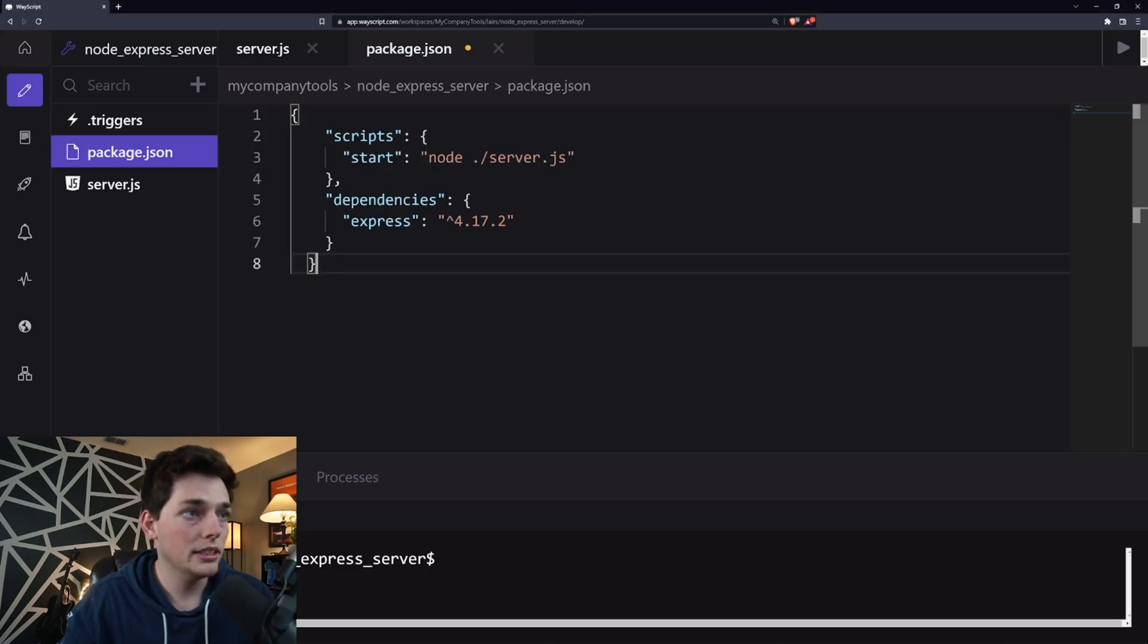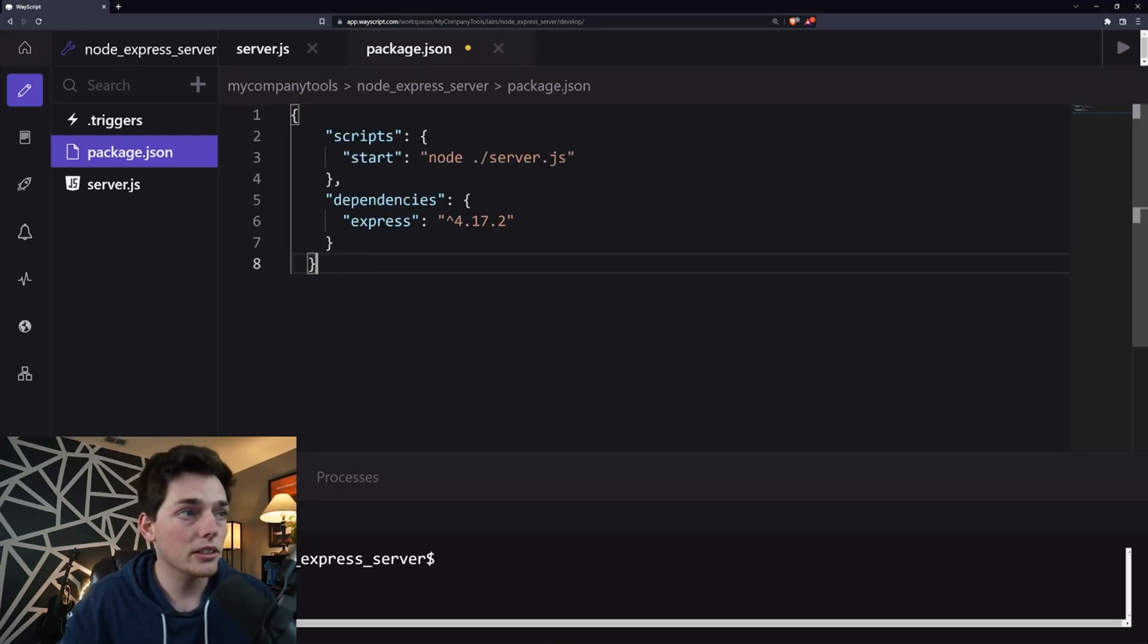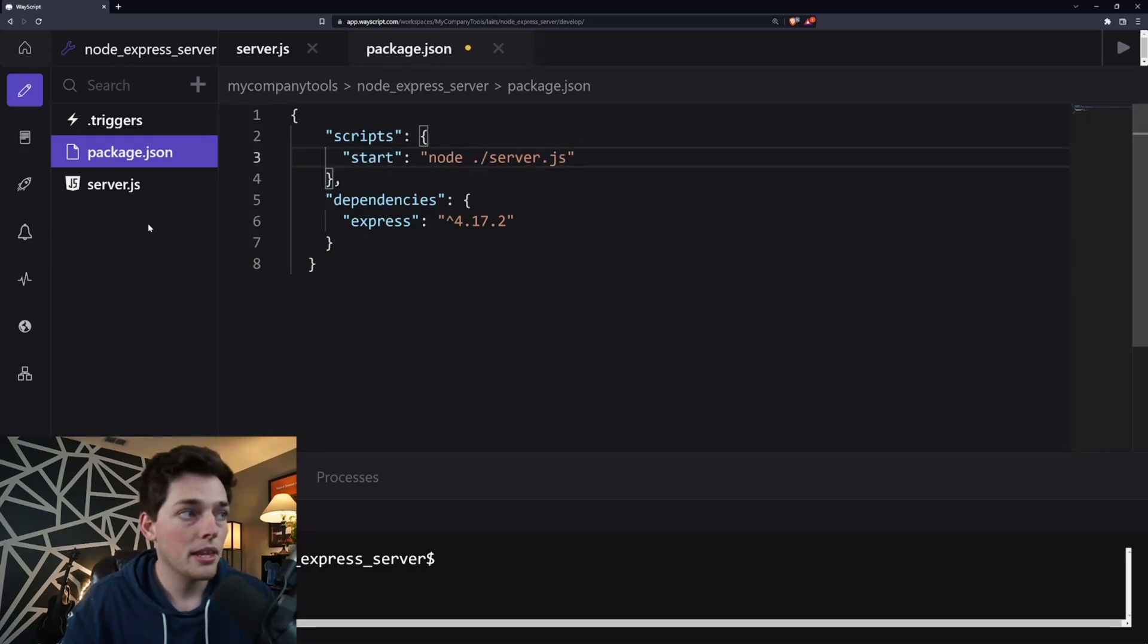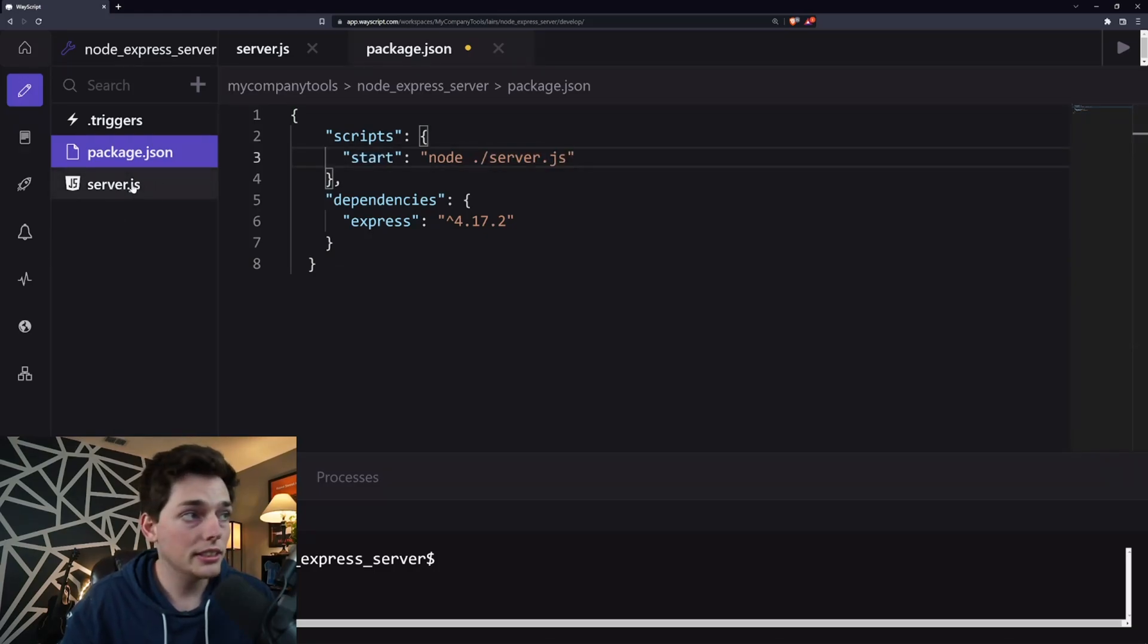So we will paste that in and we'll make sure that our start command will occur at server.js. If you put this server.js into a directory, you'll have to change this line.